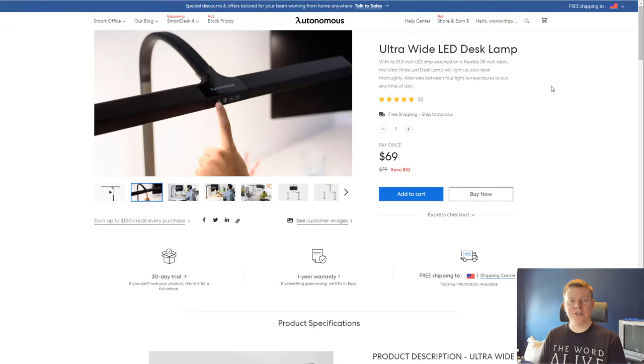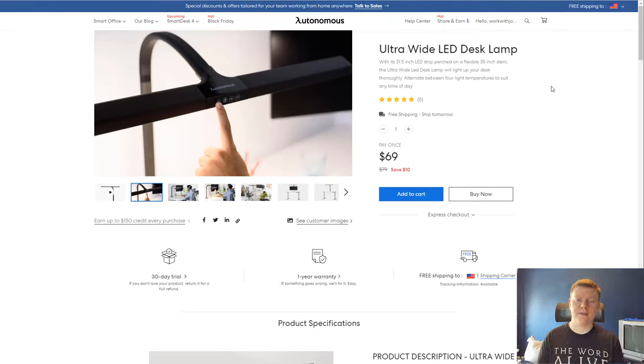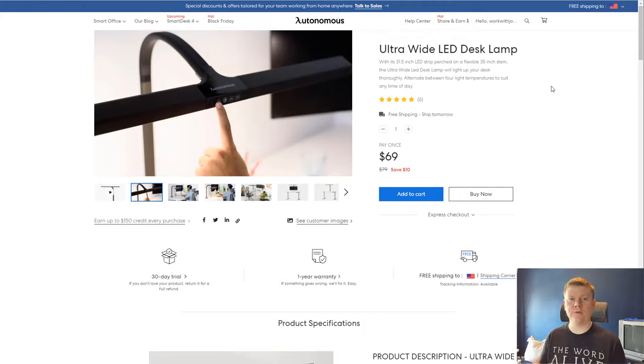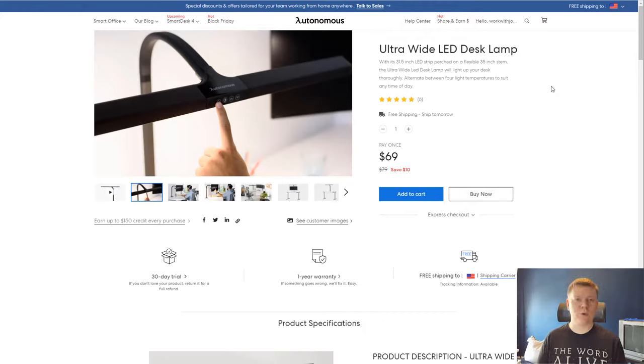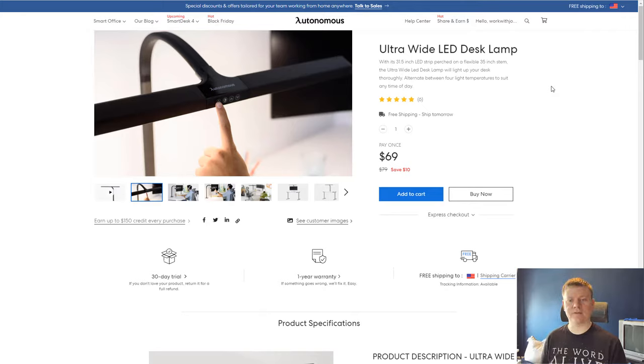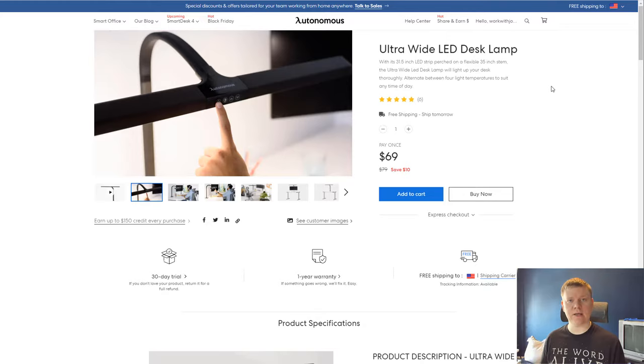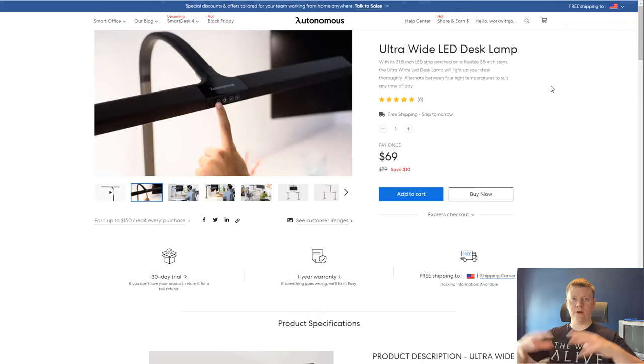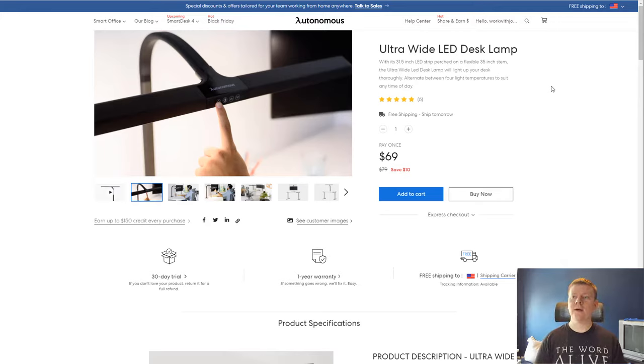Hey, what's going on guys? John Shea here with the No Shame Income vlog and today I'm actually going to be doing a review of the autonomous ultra-wide LED desk lamp. So this is something that I actually decided to pick up. I felt that I really needed some extra lighting inside of my office to really be able to help with doing videos like this one.